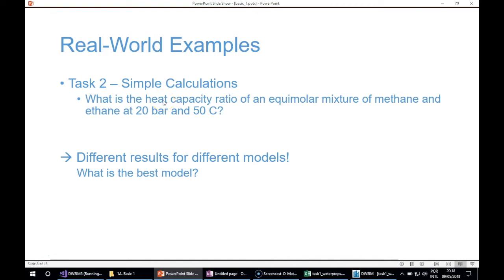Now for the next simple calculation: what is the heat capacity ratio of an equimolar mixture of methane and ethane at 20 bar and 50 degrees Celsius?